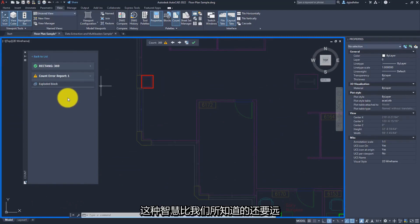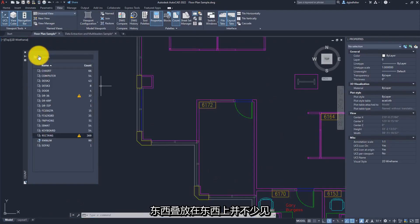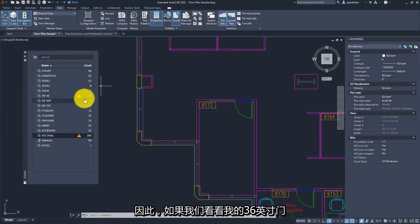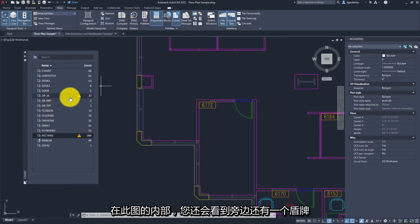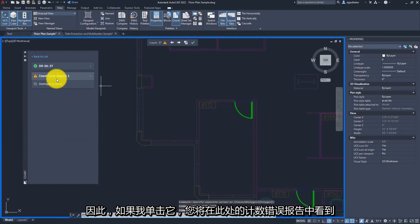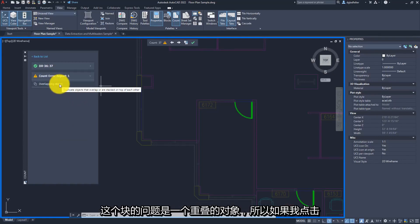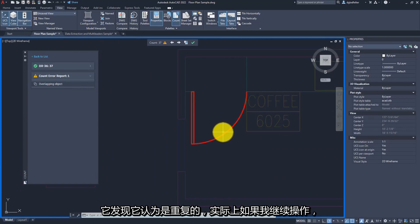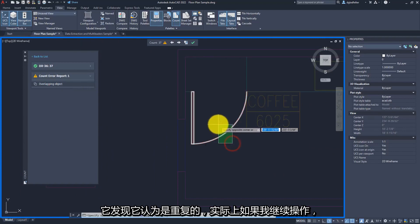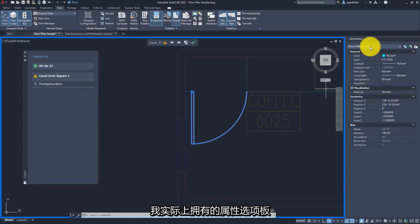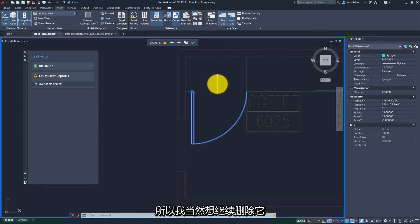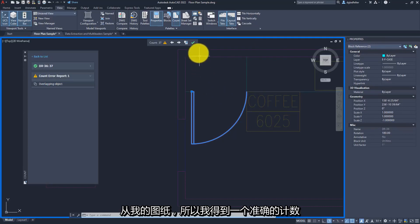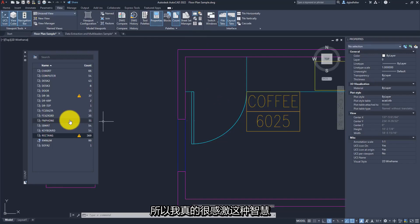The intelligence goes even further. It's not uncommon for objects to get stacked on top of each other. Looking at my 36-inch door inside this drawing, there's also a shield next to it. Clicking it reveals the count error report shows an overlapping object issue. Clicking that zooms me in to the door it thinks is duplicated. Checking the properties palette confirms I do in fact have two instances of that block right on top of each other, so I'd want to erase one to get an accurate count.